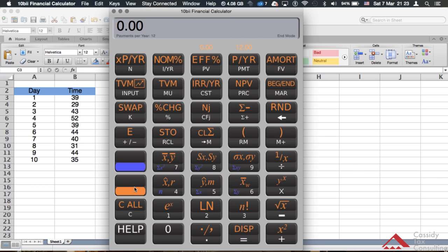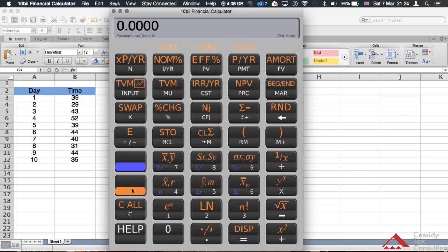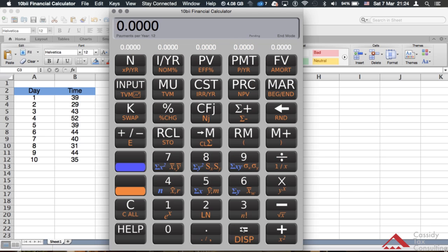Another thing is you want to make sure your decimal places are set to two. If it's currently set to four and you want to set it to two, you hit the orange key, then go to Display — which is the equal sign on the keyboard — and then hit the number of decimals you want, which is two. As you can see, it changed from four to two, so it'll round correctly for the things you need.